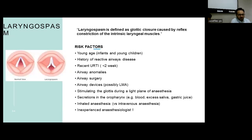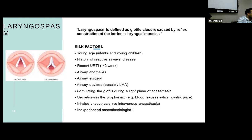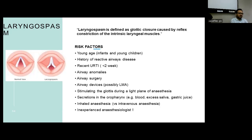Laryngospasm is defined as glottic closure caused by reflex constriction of intrinsic laryngeal muscles. Risk factors include young age, history of reactive airway disease, recent URI in the last two weeks, airway anomalies, airway surgeries, airway devices including laryngeal mask airways, stimulating the glottis in the light phase of anesthesia, secretions in the oropharynx such as blood, excessive saliva or gastric juice, inhaled anesthetics, and inexperienced anesthesia providers.